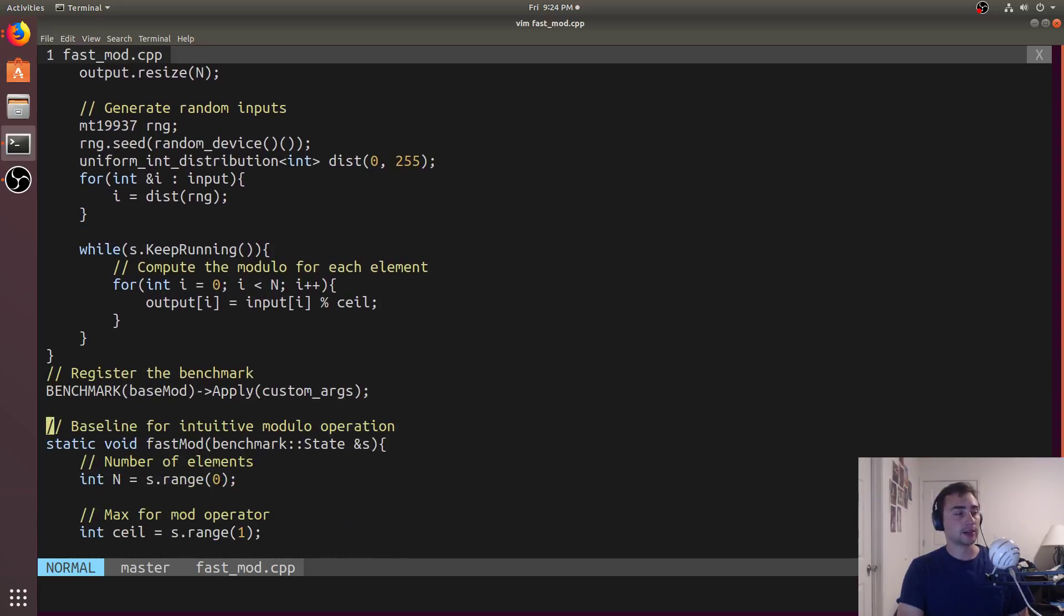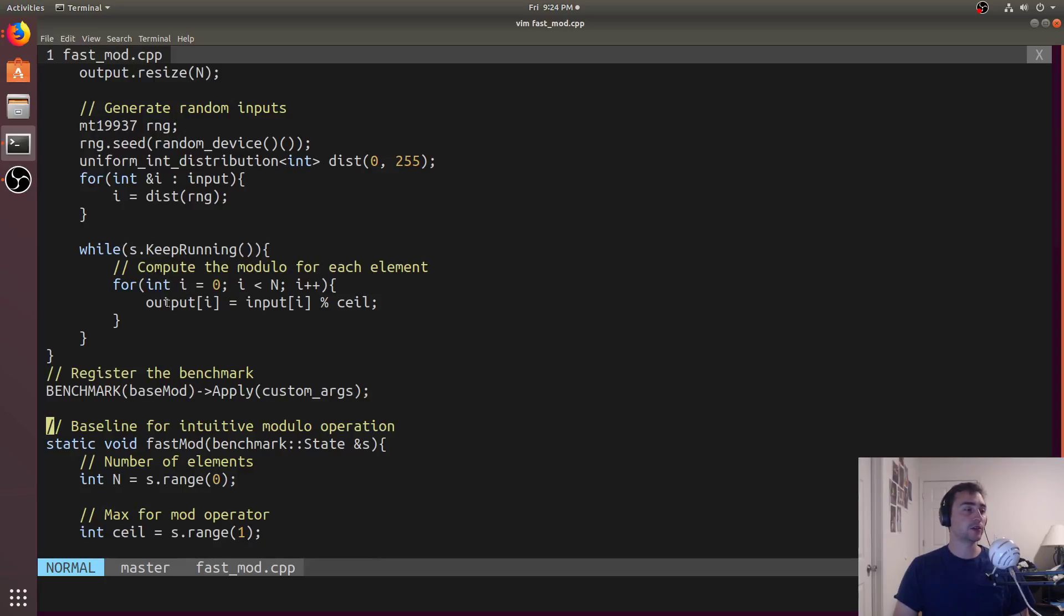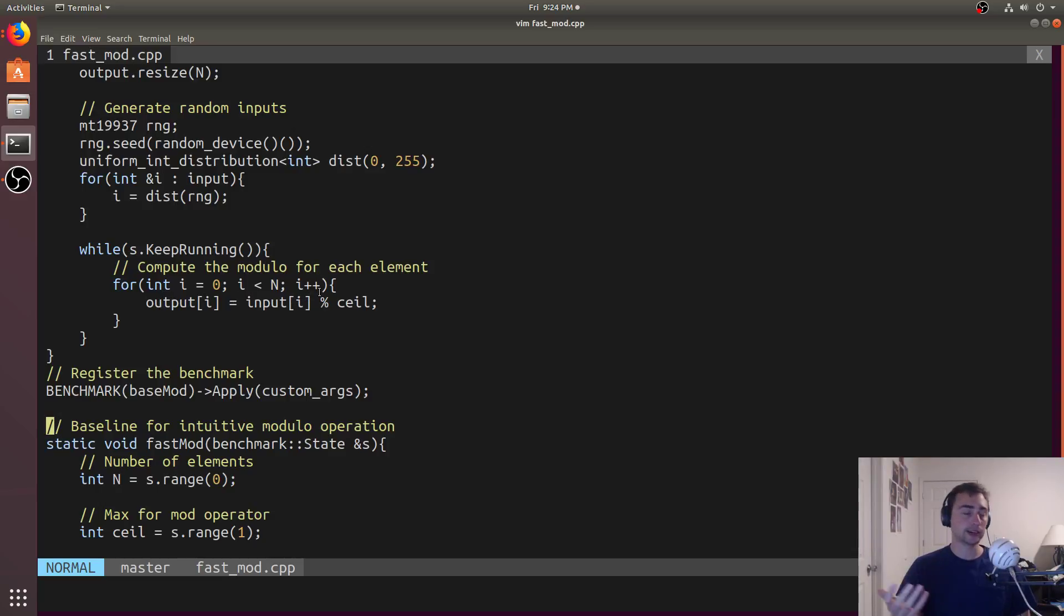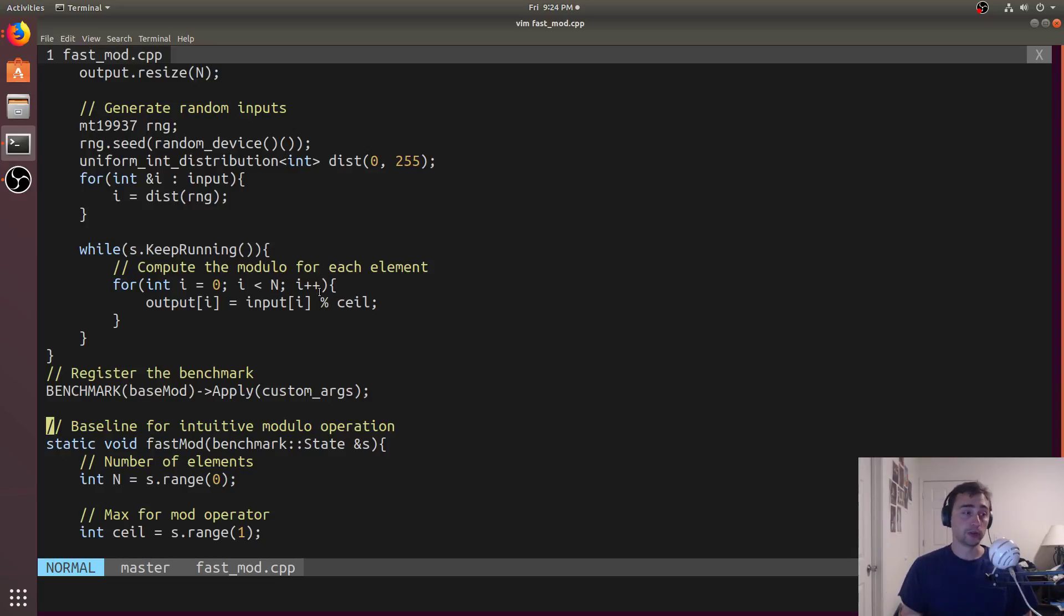How would you write that code? Well, odds are you'd write it exactly like this. So you would iterate over the entire vector, and you would store into the output, the input mod whatever the ceiling is. So mod 32, mod 128, or mod 224.